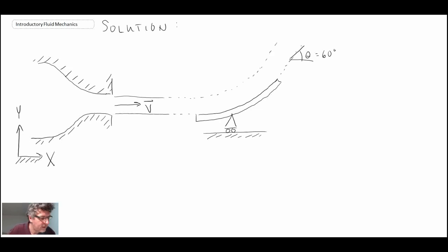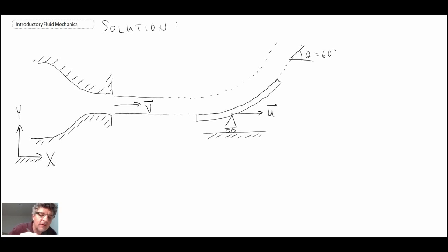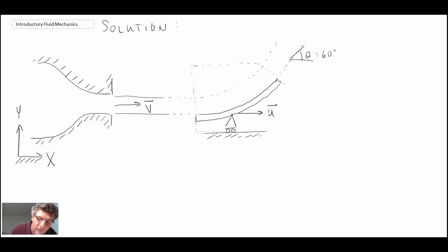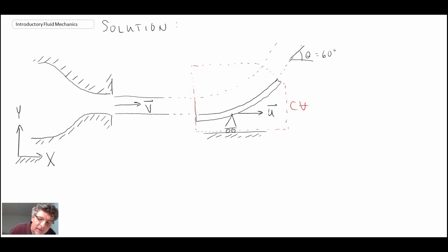What we have here is our problem: the cart is moving at velocity U, drawn as a vector going in that direction, and the jet is coming in from the left. We need to specify the control volume. For this problem, we want the fluid crossing the control volume perpendicular to the control volume itself. So we draw the control volume such that it is perpendicular to the fluid streams, bringing it down and back up. This is our control volume. With fluid crossing this boundary and this boundary, I'll call this control surface one and this control surface two.